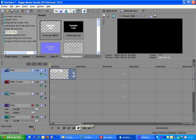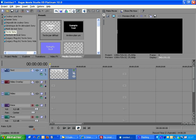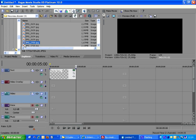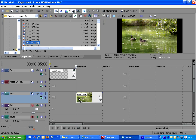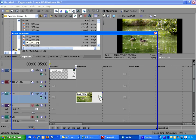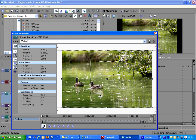So keyframes can be used to define the value of any property of an effect or a generated media. We have just seen an example with the placement property. Let's now see another example with panning and zooming. We first add a still image to the project and display the panning and zooming properties.